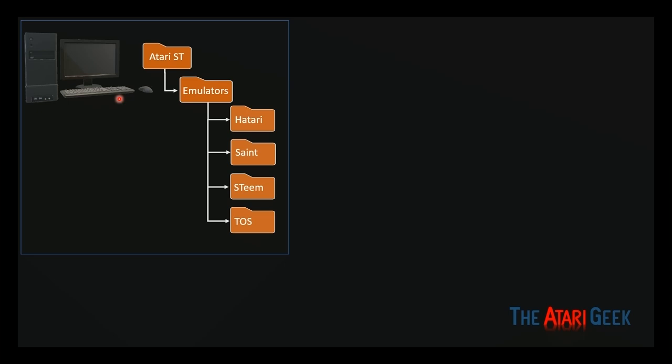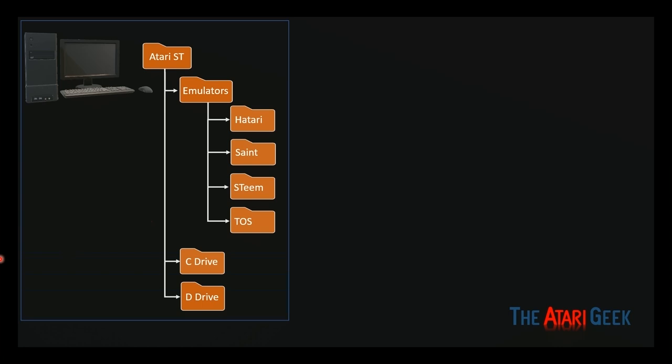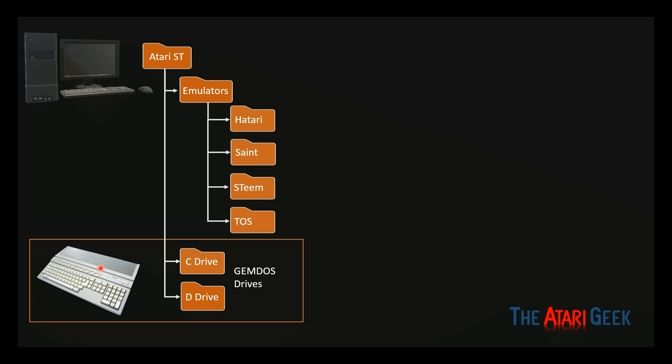Let's first talk directory structure. This is your PC here. I created an Atari ST directory because I have more than one type of emulator. But underneath that I have separate emulators - the Hatari, the Saint, and the one I currently use which is Steem. I also created a directory separately for the Atari operating system files. Underneath the Atari ST directory, I created two other directories, the C drive directory and the D drive directory. These are not your C and D drive on your PC.